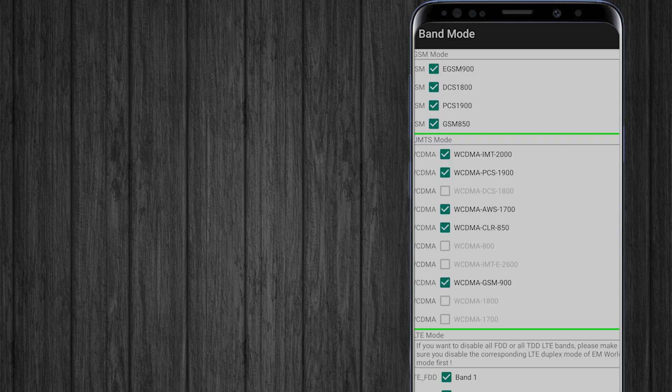You'll then be prompted to select the SIM card for which you want to modify the band. Once you've selected the SIM card,